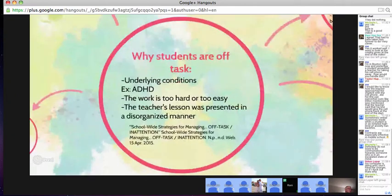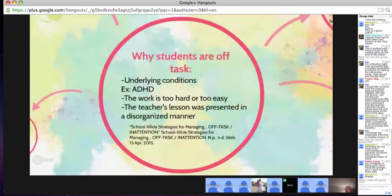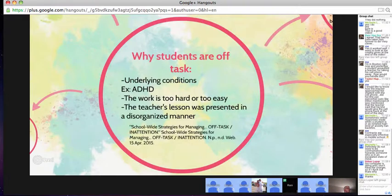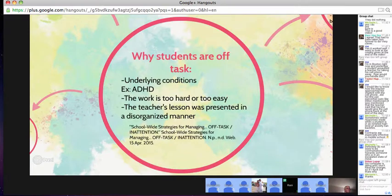A few reasons why students could be off-task: there could be underlying conditions such as ADHD or ADD. The work might even be too hard or too easy for them. If this happens, you're going to want to find other work for them to do and probably change your lesson plans a little bit just so you can get most of your students to focus.